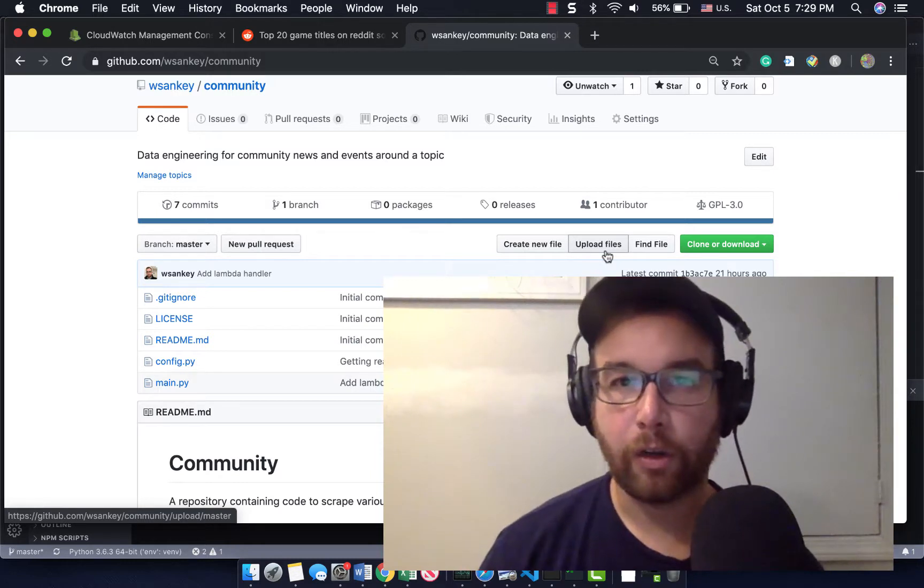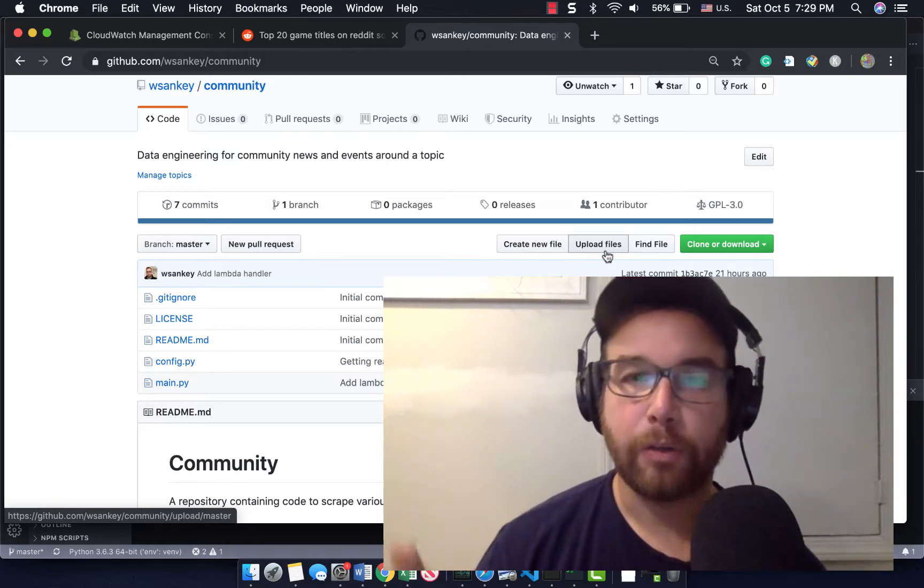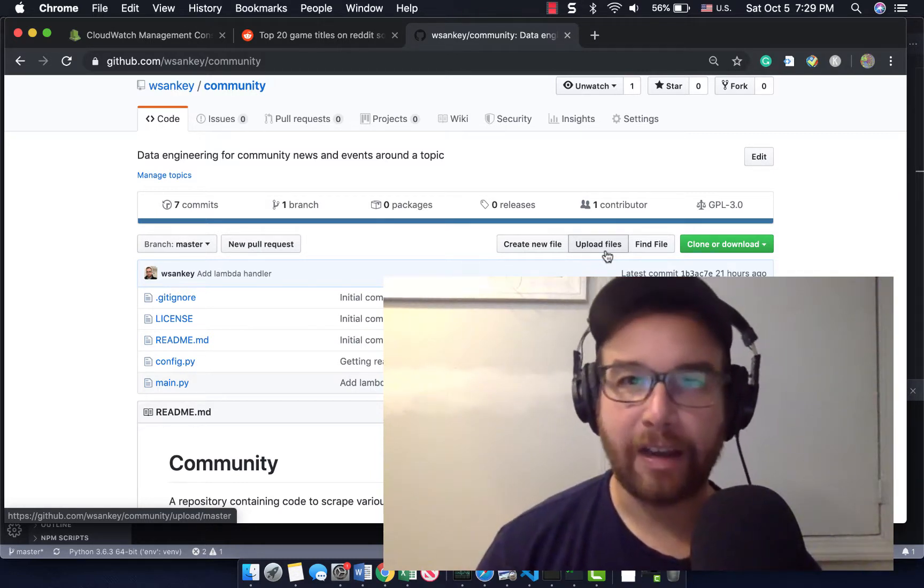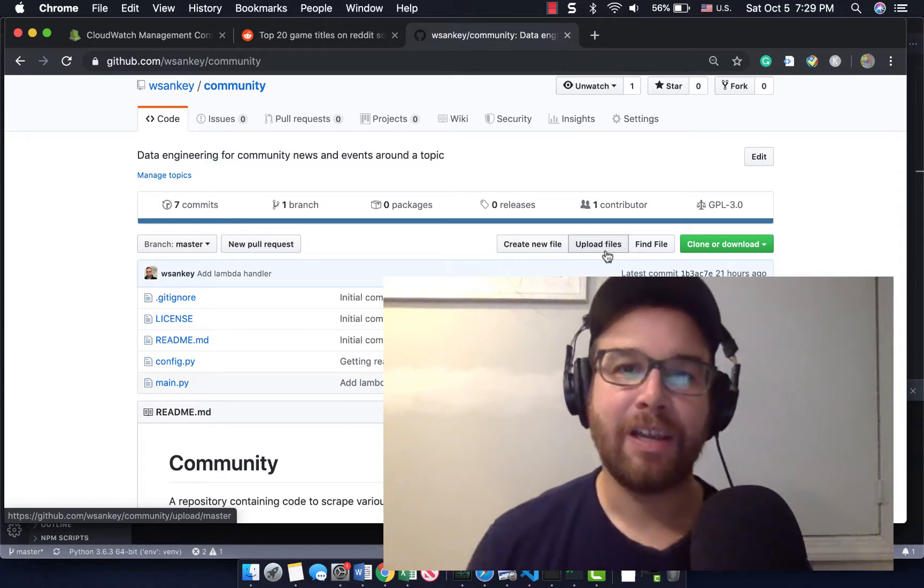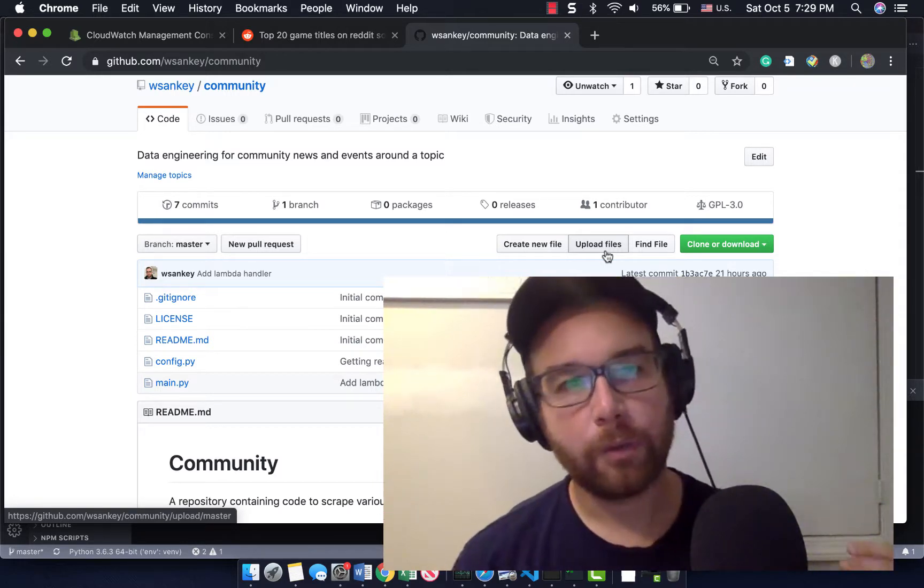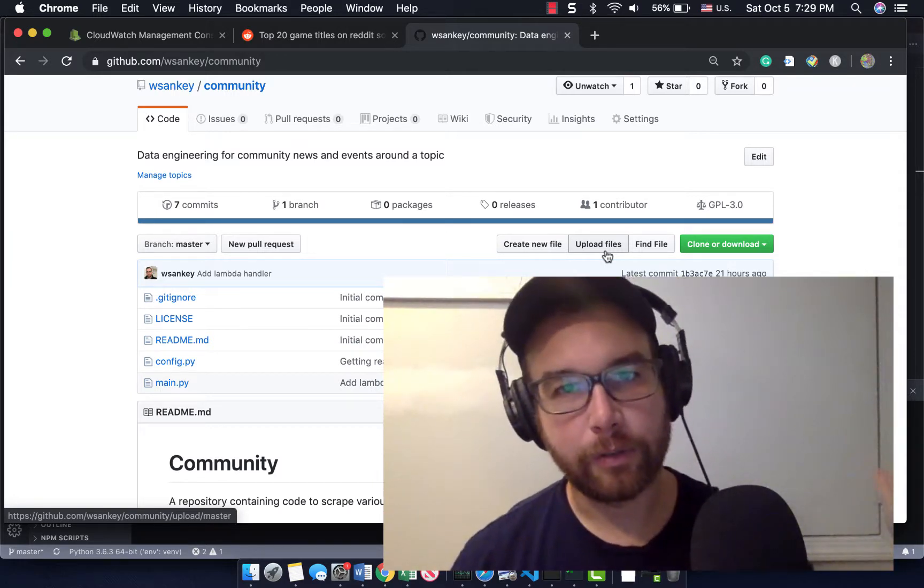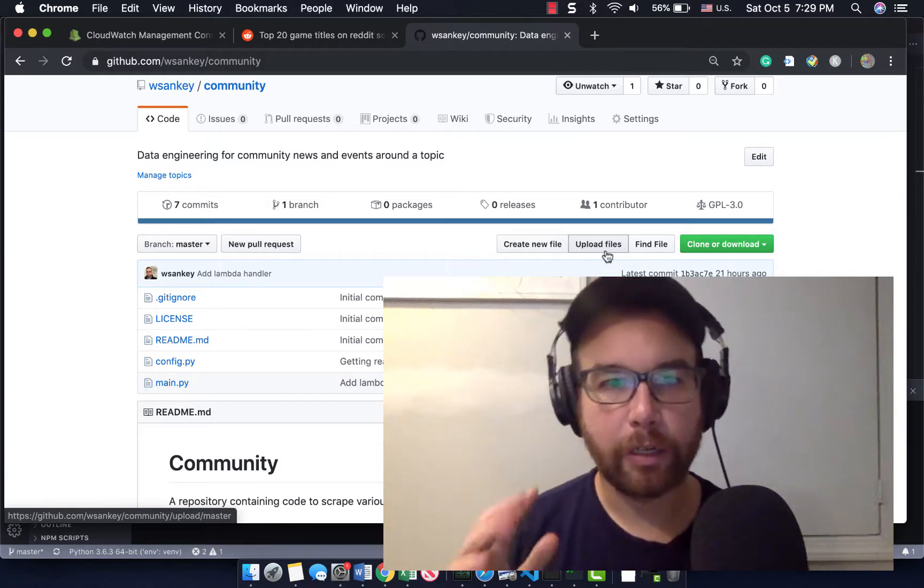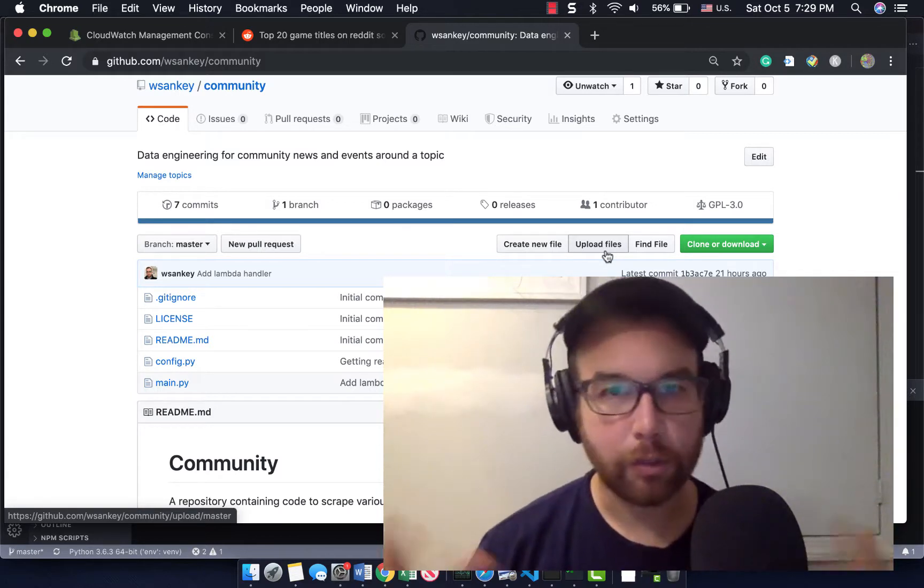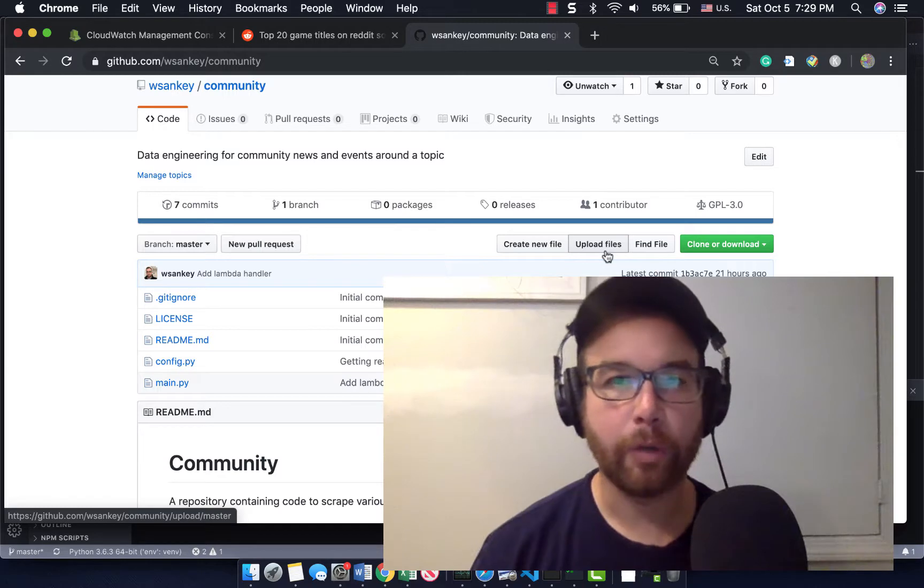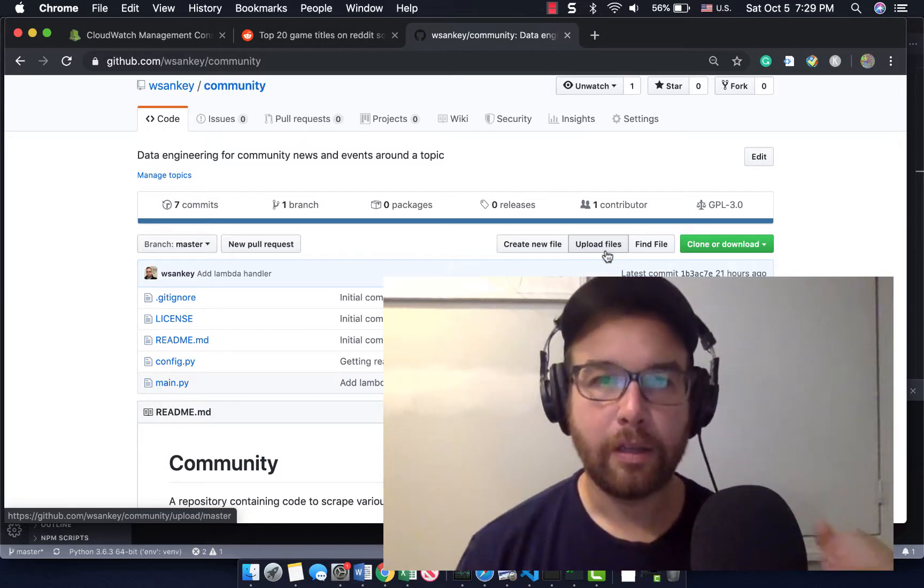So if you're here because you want to learn how to do that, take some Python code and run it in Lambda on a certain time, keep watching. You don't need to know more about the capstone. I'll talk about that in the next few minutes, but stay tuned. We are going to take this project that we've been working on, community, and we're going to put it on AWS Lambda.